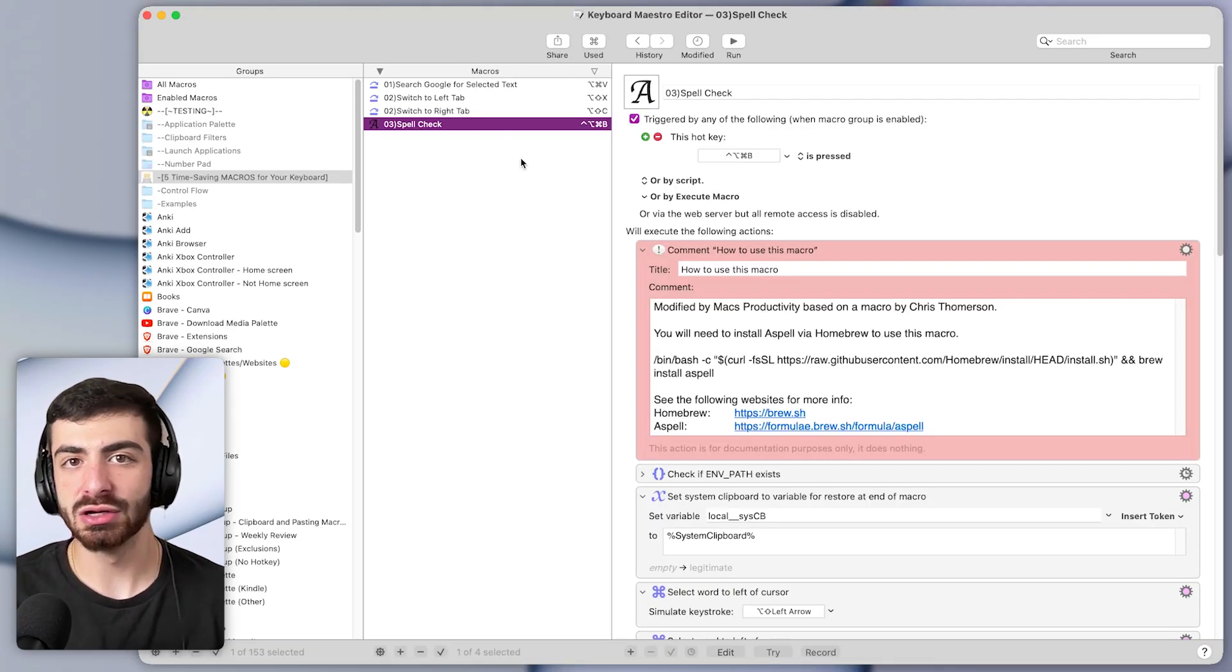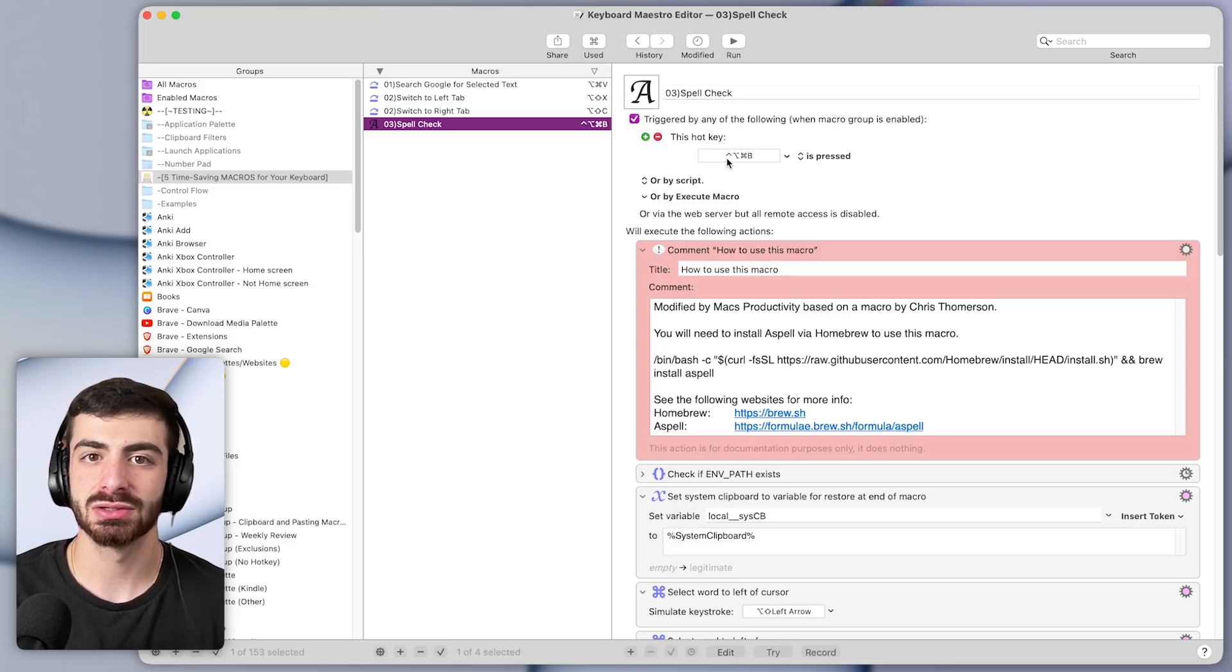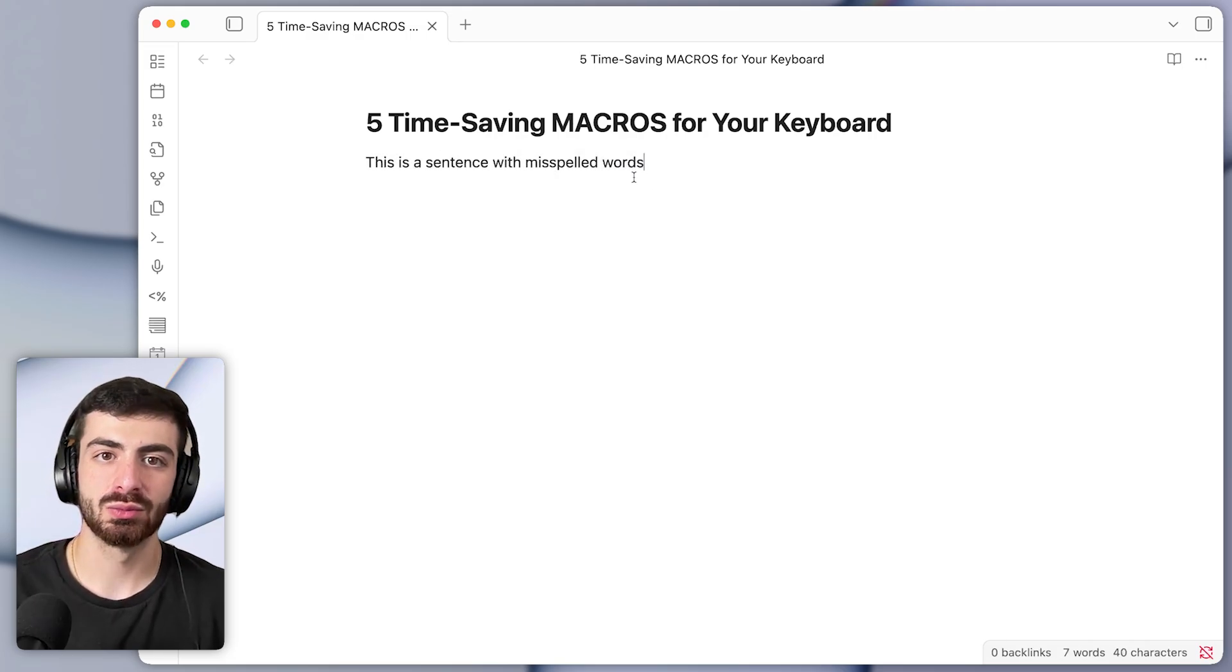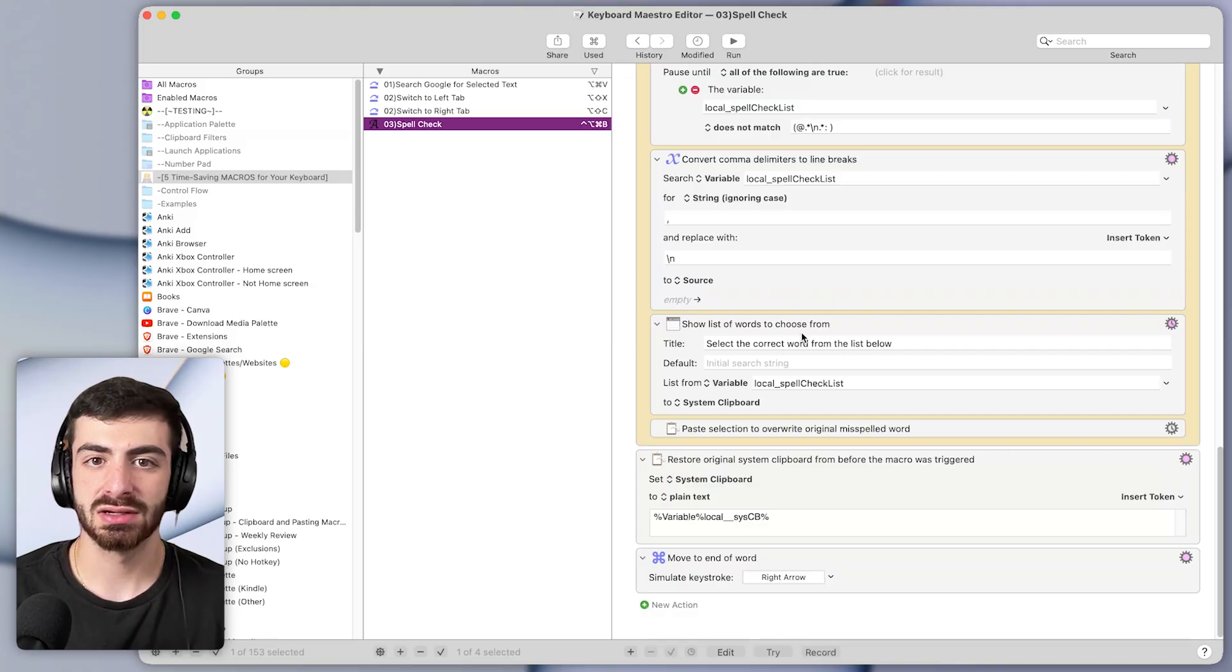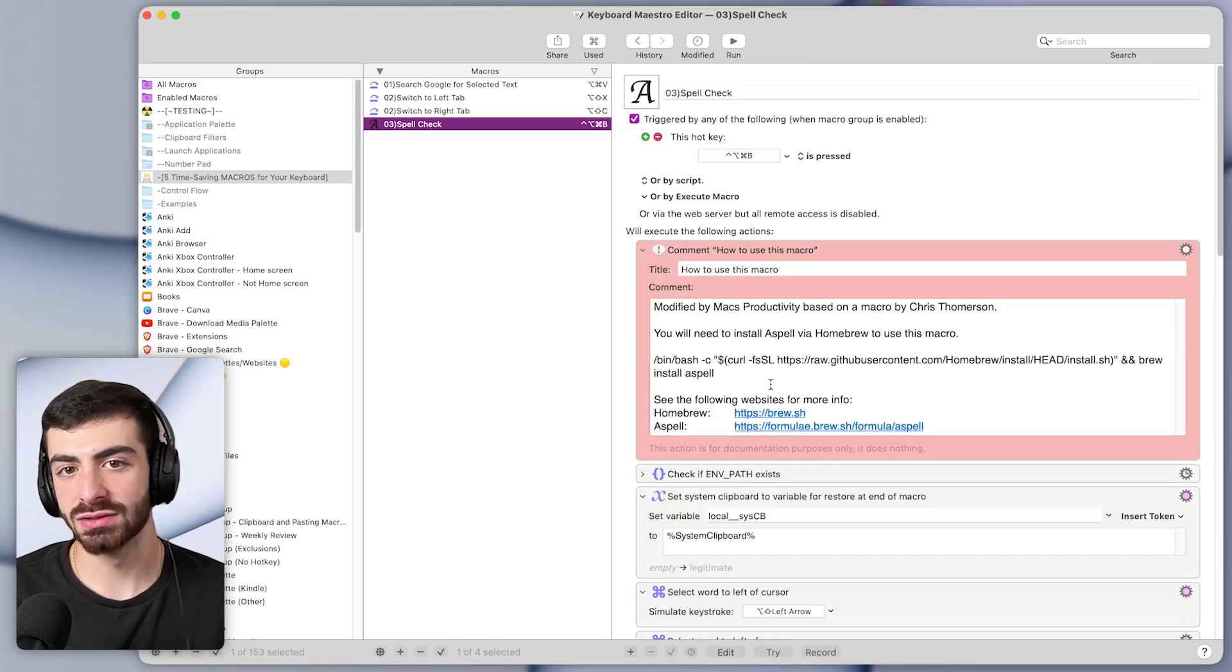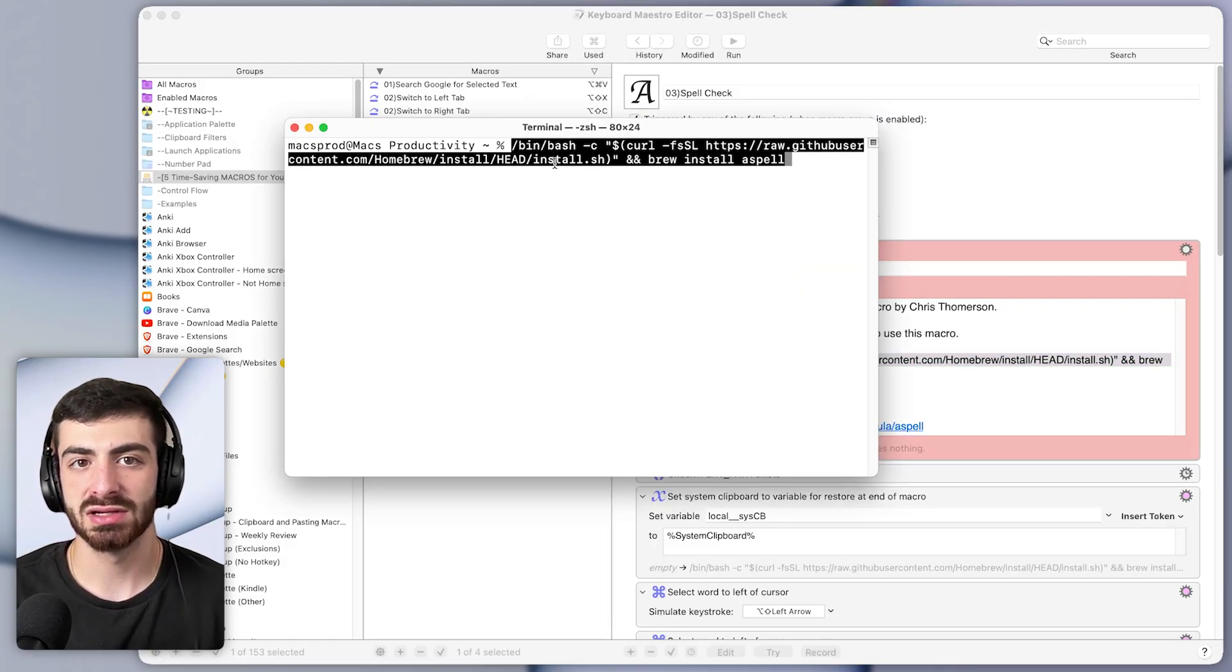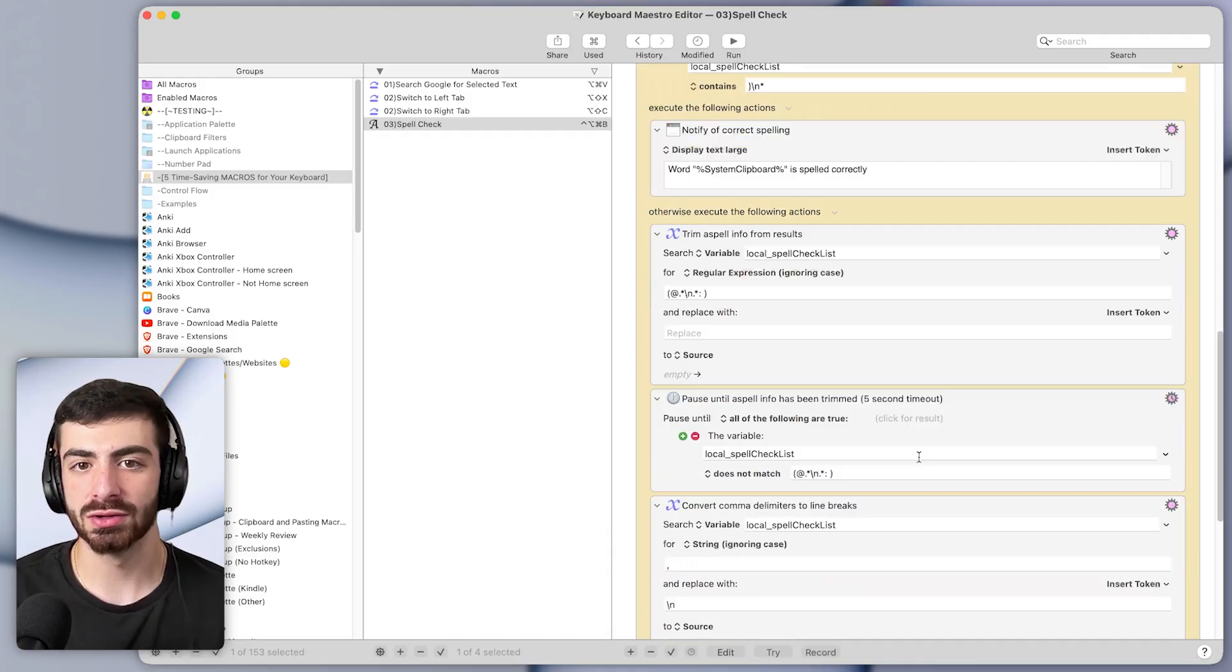Back in Keyboard Maestro this macro just has a shortcut of command option control B, so that's what I'm pressing whenever I do that shortcut and it'll tell me if the word's spelled correctly or not. It's a bit complex. It relies on a number of different actions, but all you have to do to set it up is take this content right here and paste it into your terminal and run it and the macro will work for you.